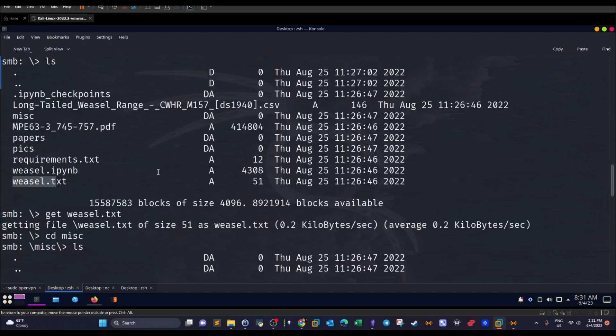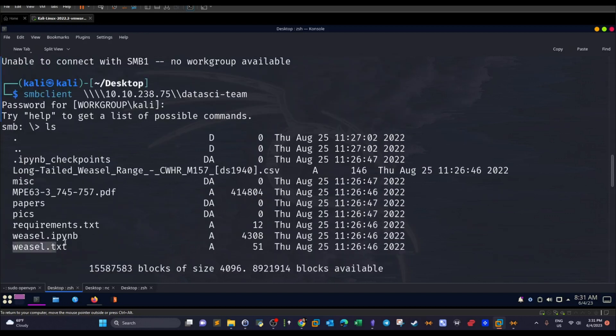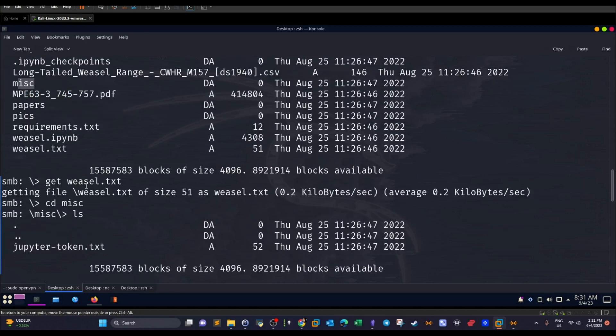Now, what happened, I downloaded a copy of this file. You can also download a copy of this file. But what matters here is this file, Weasel. And there is a file inside the directory miscellaneous.